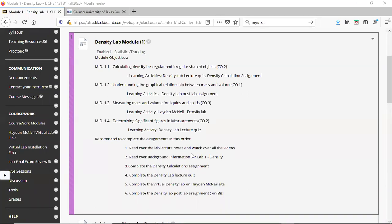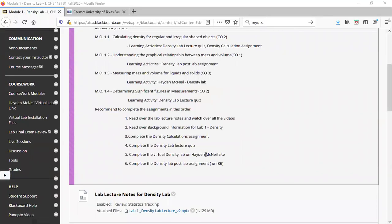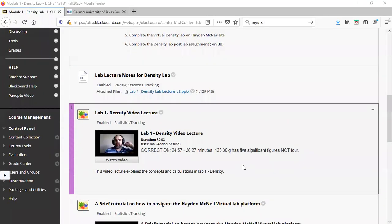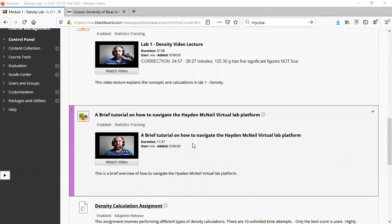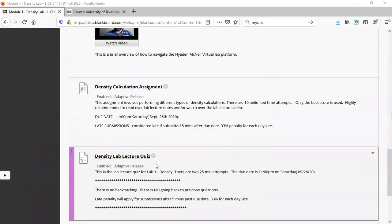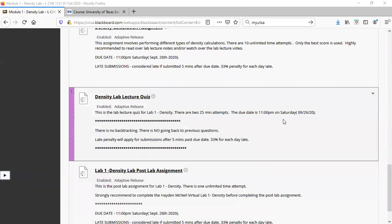Once you have an idea of the types of calculations you'll be doing, start the virtual lab on the Hayden McNeil site. There's also an assignment there for you to complete. After the virtual lab, start on the post-lab assignments. Everything is already posted: lab lecture notes, lab lecture video, a brief tutorial on the Hayden McNeil platform, the practice assignment, lab lecture quiz, and post-lab questions.